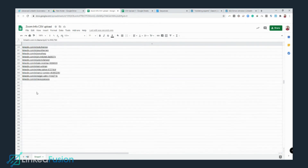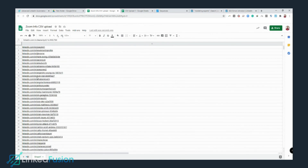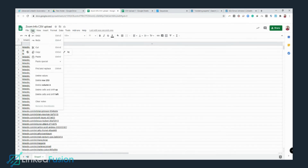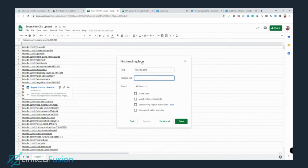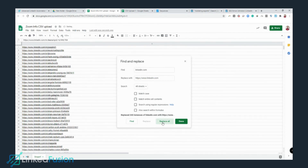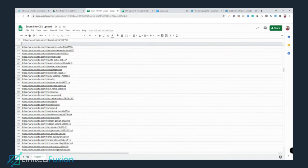Now every profile looks the same. The last thing to do is put the files in a proper format. In Find I'll put 'linkedin.com' and in Replace I'll put 'https://www.linkedin.com,' then click Replace All. Now all the profiles look identical and all formatting problems are solved.